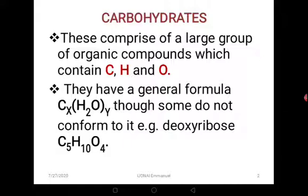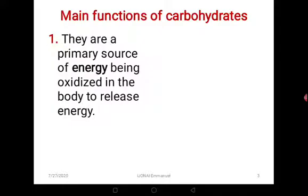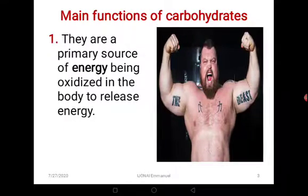However, most other carbohydrates conform to that formula. So what do we learn from this? We learn that all carbohydrates contain carbon, hydrogen, and oxygen, and the general formula applies. Now let's look at the main functions of carbohydrates. To begin with, they are the primary source of energy, being oxidized in the body to release energy — they can be broken down and oxidized to give us energy.